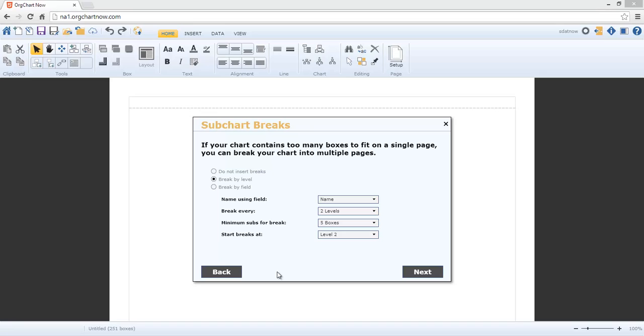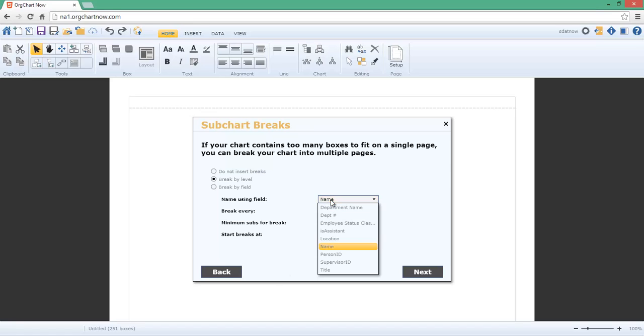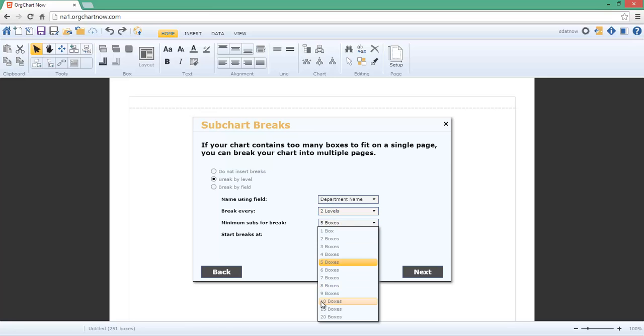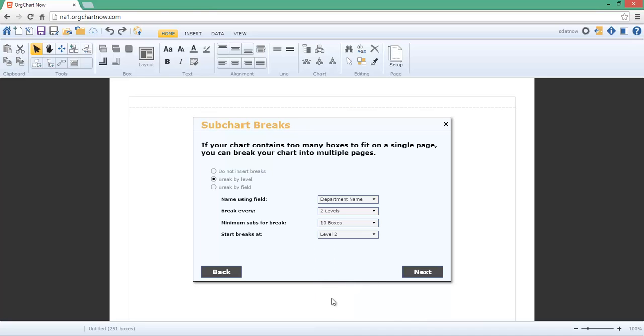Since our data set contains over 250 records, we're going to break it into multiple pages. We'll name each page using the department name. We'll break every two levels and we'll set the minimum number of boxes to insert a break at 10.